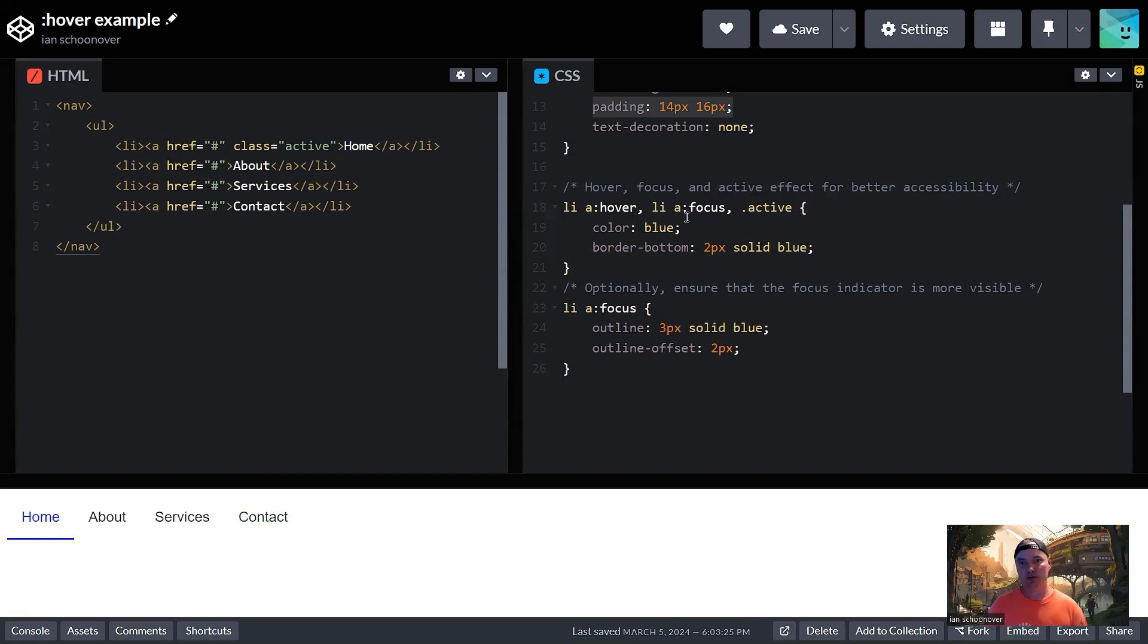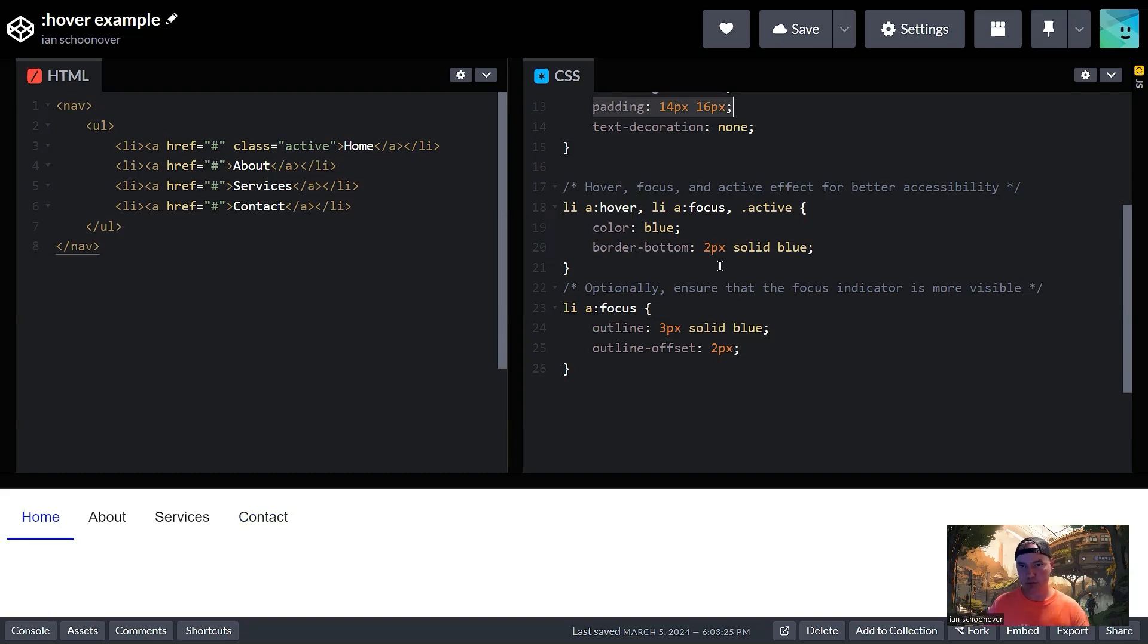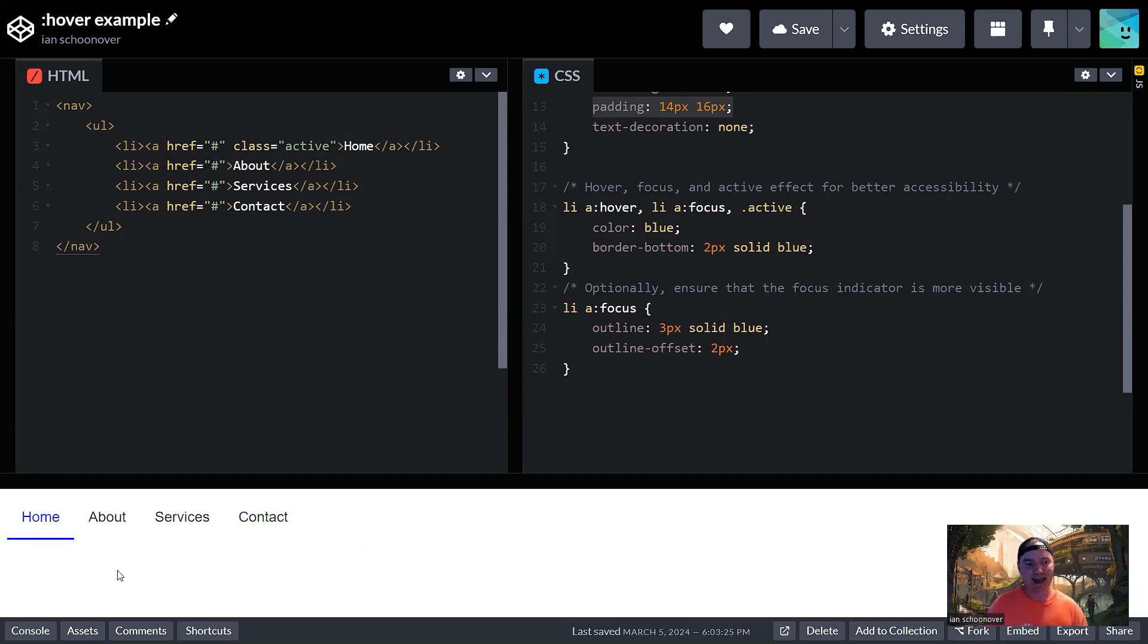So again, the default focus of an anchor tag is going to be whatever the browser sets it to, but we want it to really pop. So we added this color blue with the border bottom two pixels solid blue. Likewise, we want to indicate to the user which of the pages they're currently on by having that hover state also be the default state for the page that we're on.